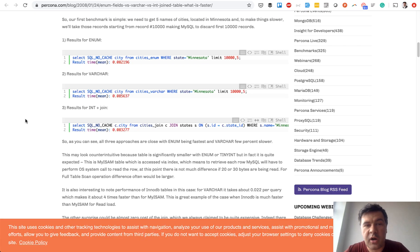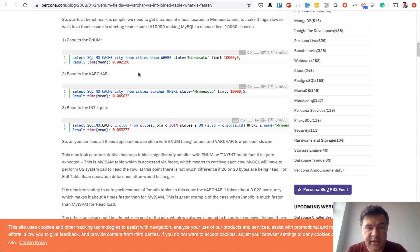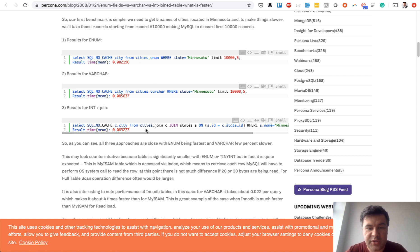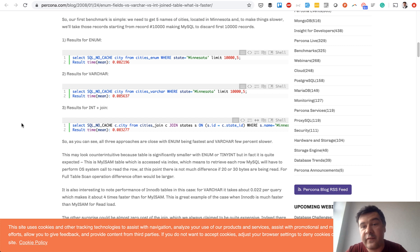In fact there was an article pretty old one from 2008 but I think it's pretty similar now. A test of querying the database with enums with varchars or with joins and the result is pretty similar. So it's almost scientifically proven that enums are not that faster actually.